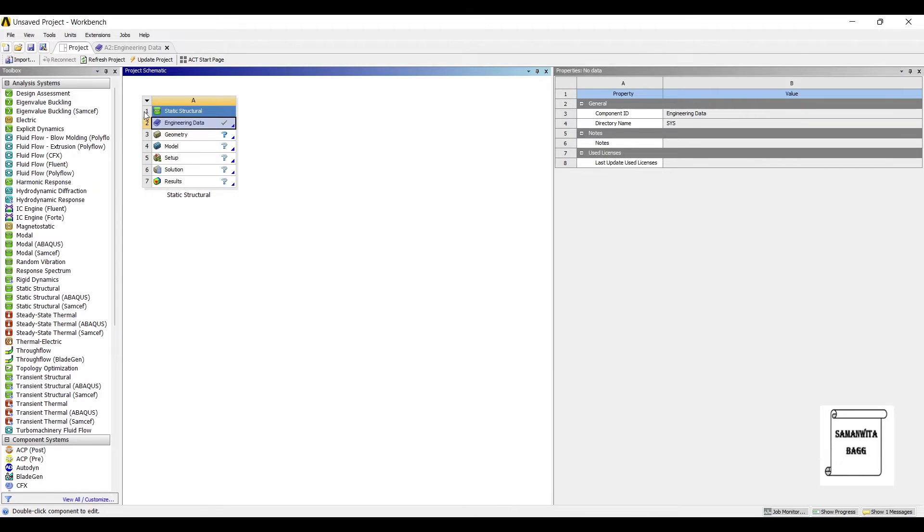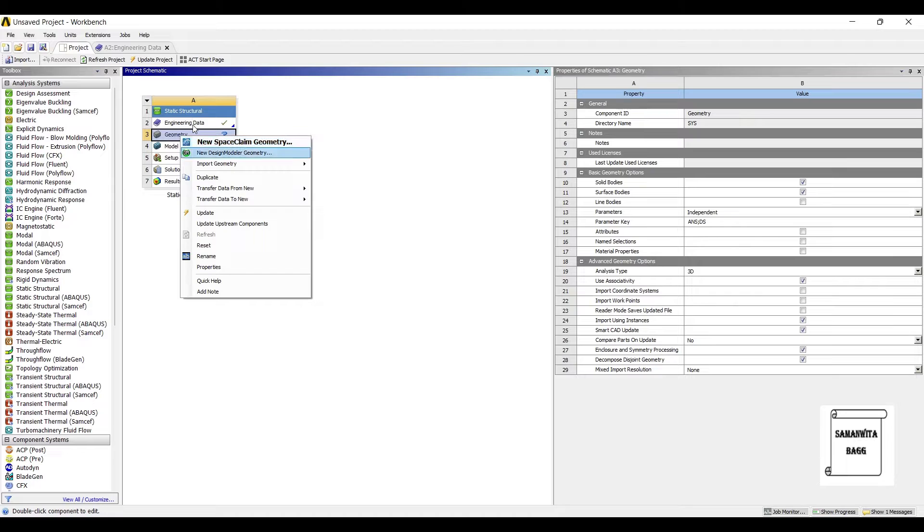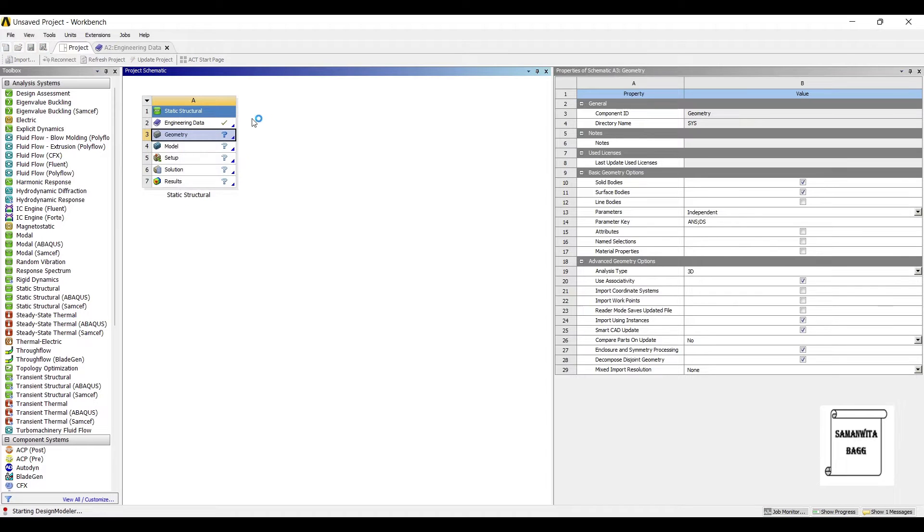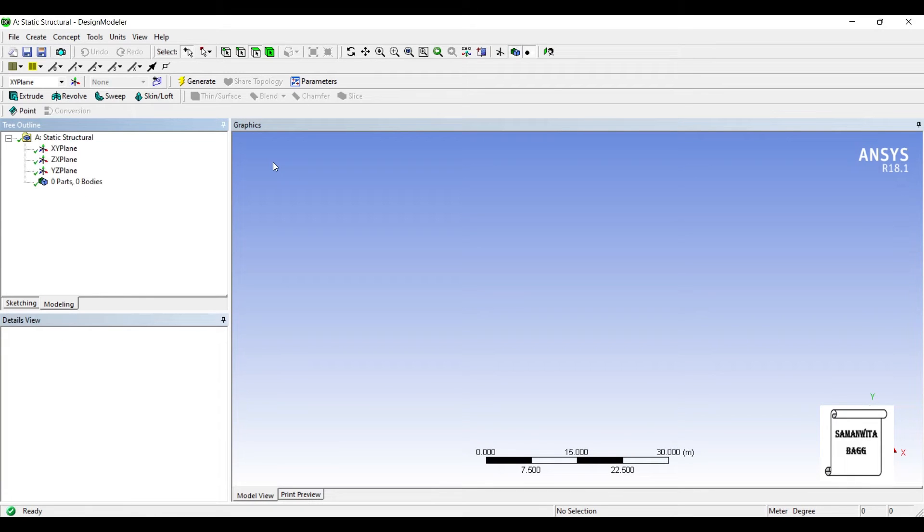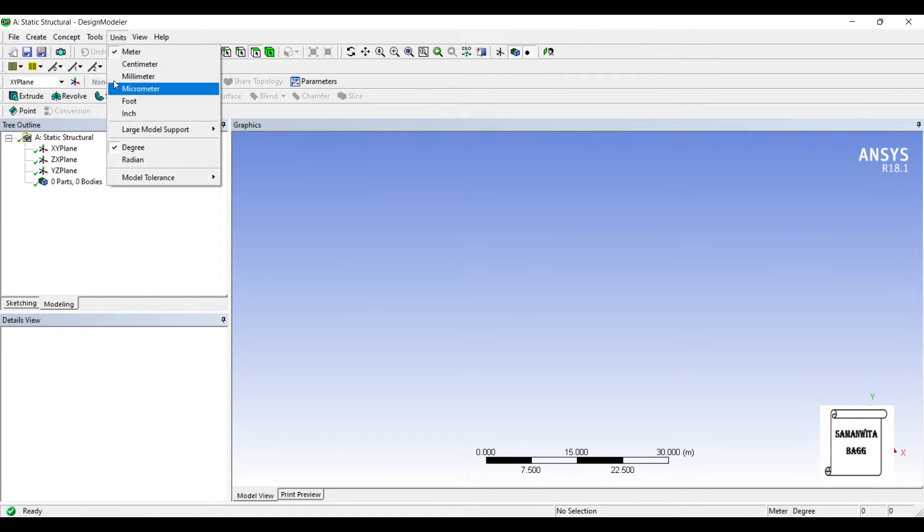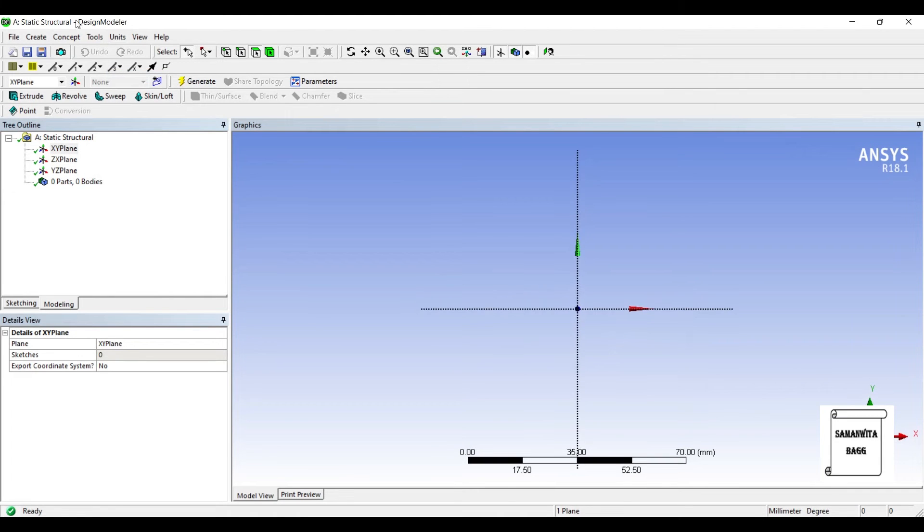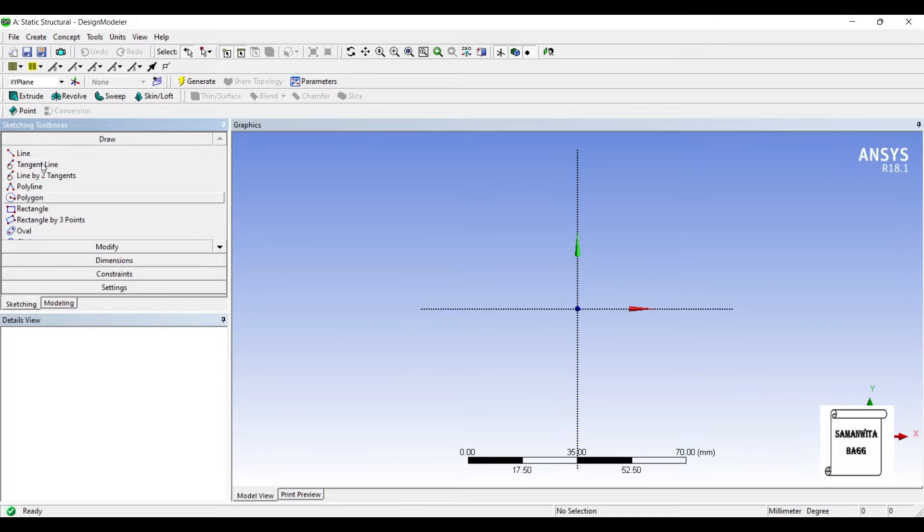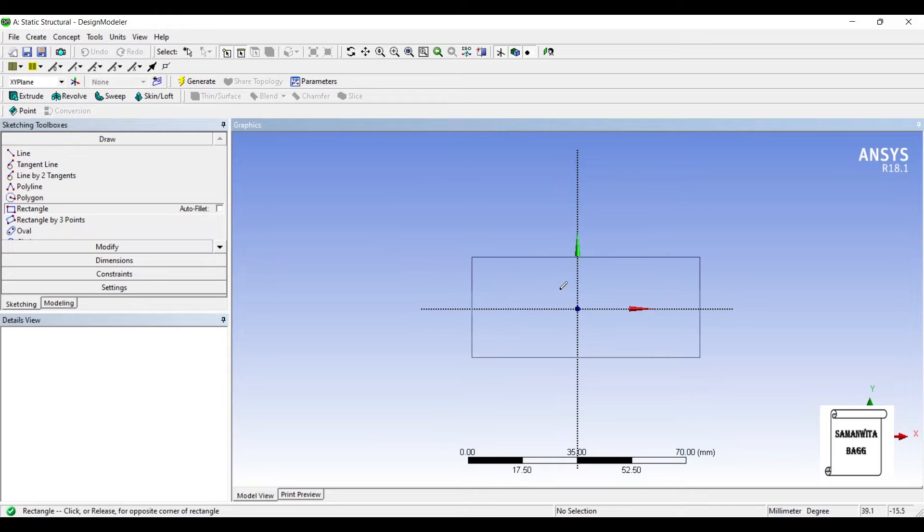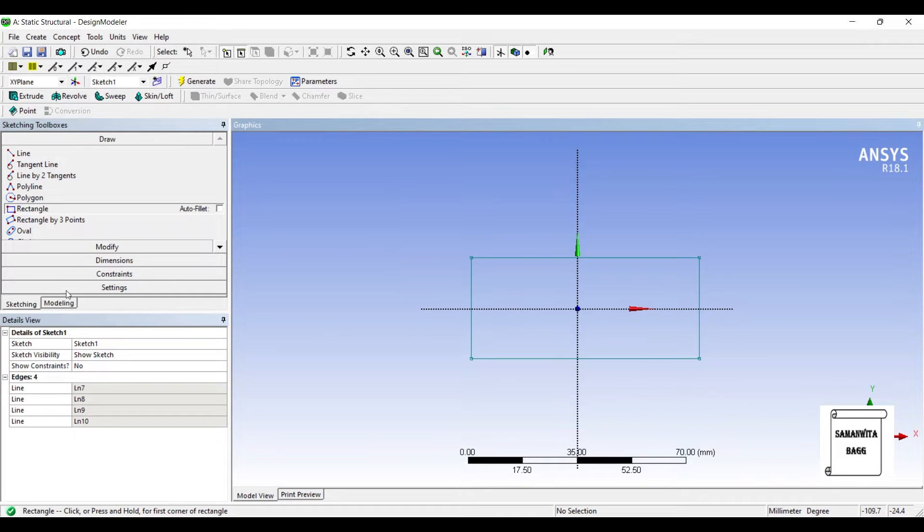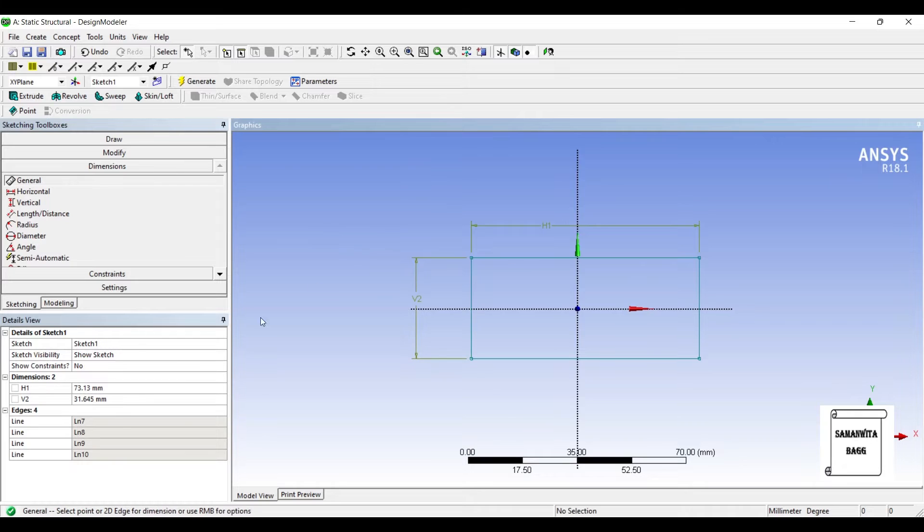Now I'll go to geometry, right click, new design modular geometry. I'll choose the units as millimeter, XY plane, look at. I'll go to sketching and select rectangle. Let me give the dimensions as 40 by 40.